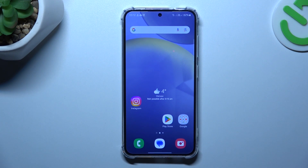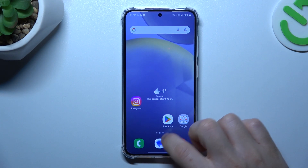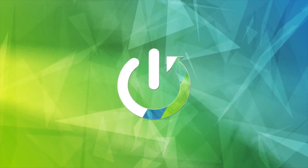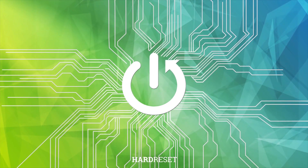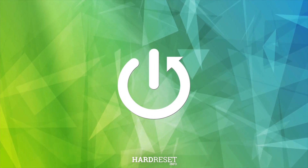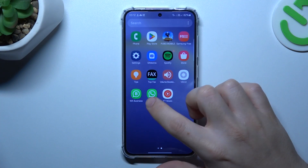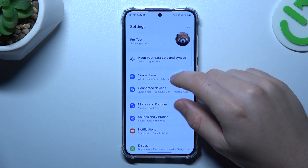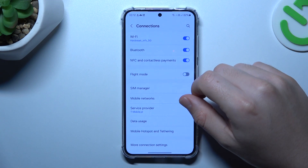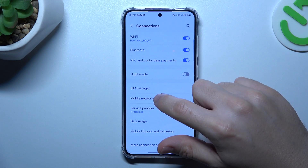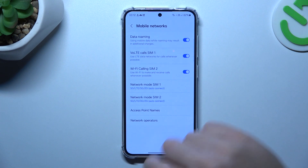Hello guys, today I'm going to show you how you can manage a VoLTE Calling feature in Samsung Galaxy S24. So in the first step, let's open the settings, then go to the connections and select the mobile networks.